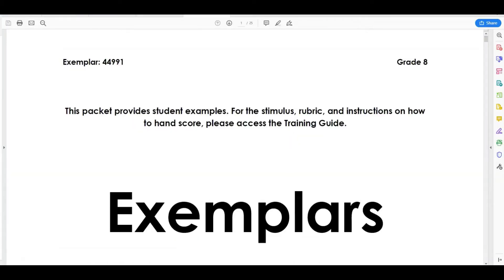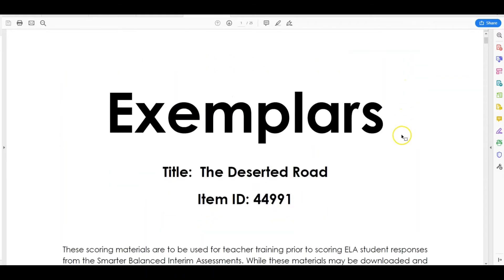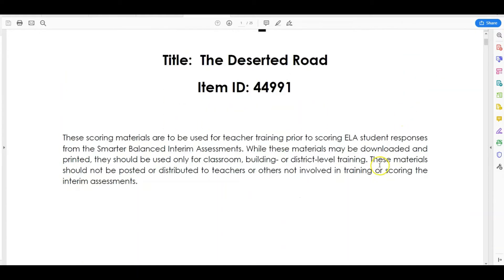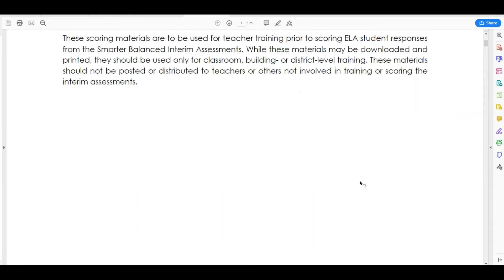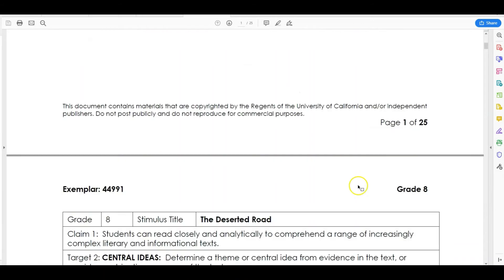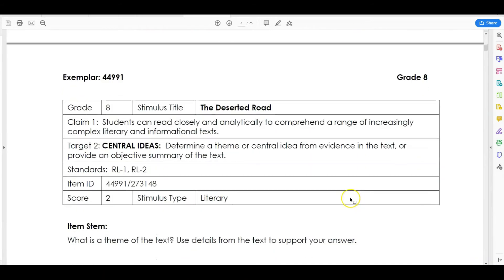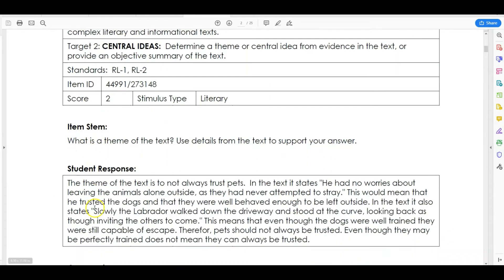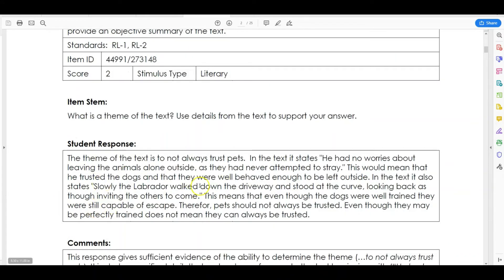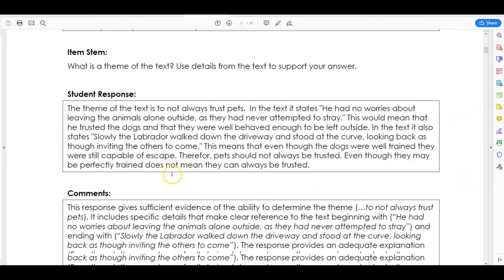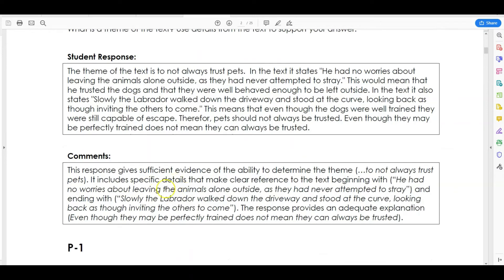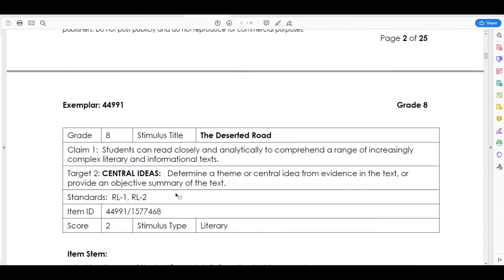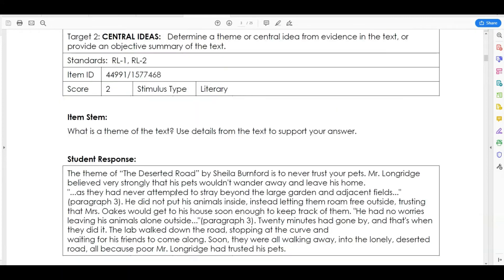Now that we have the PDF exemplars pulled up, a couple of things to point out. I'm going to scroll down. This provides us with the item stem, the question that was asked, and then a sample response. They show what score the response received, a 2 in this case, and give comments telling us why they deserved a 2 for this particular item.